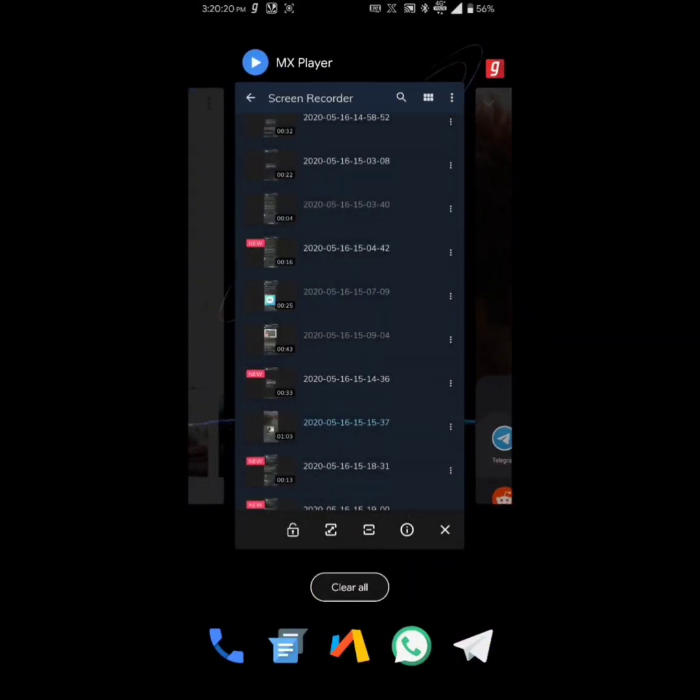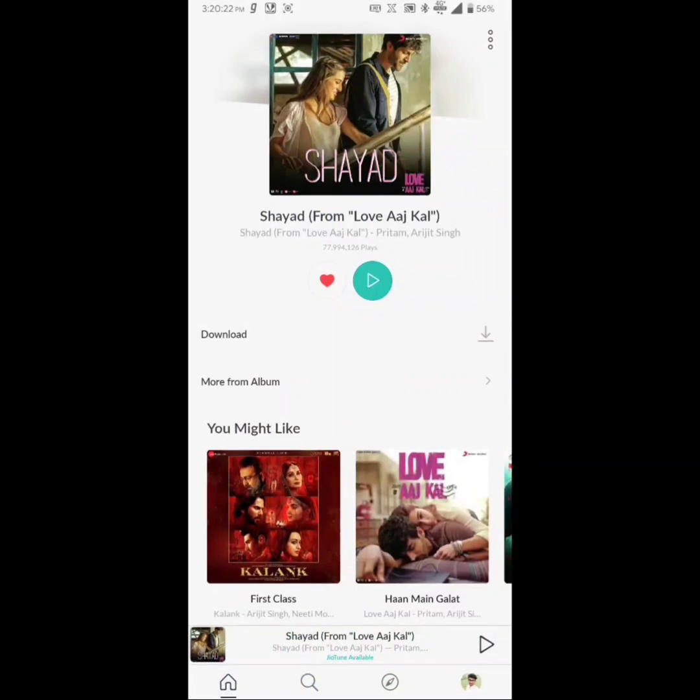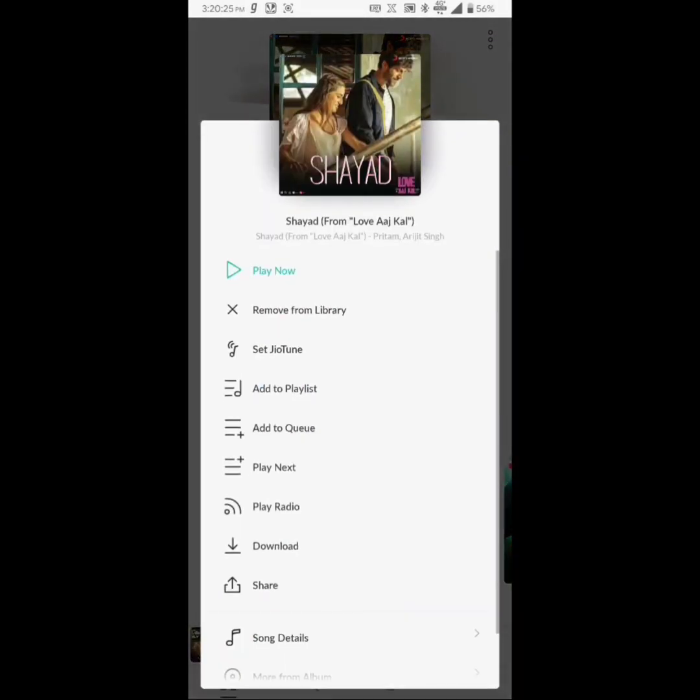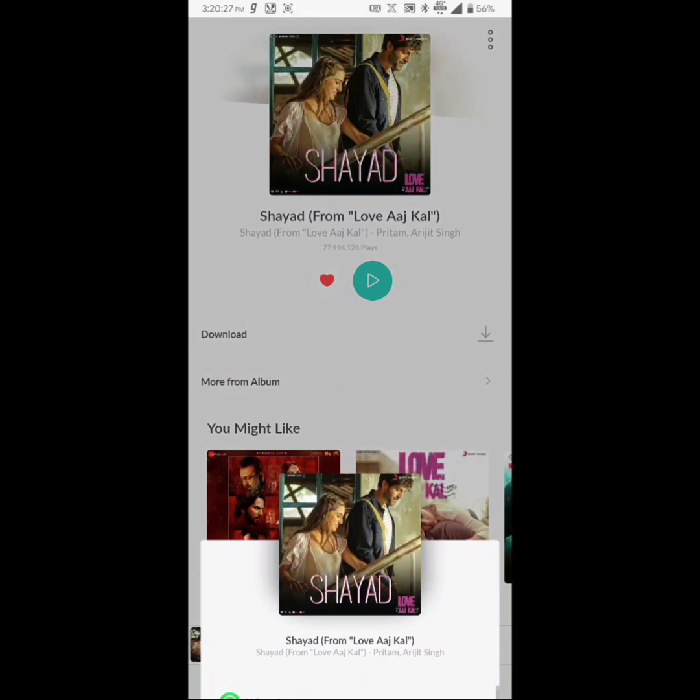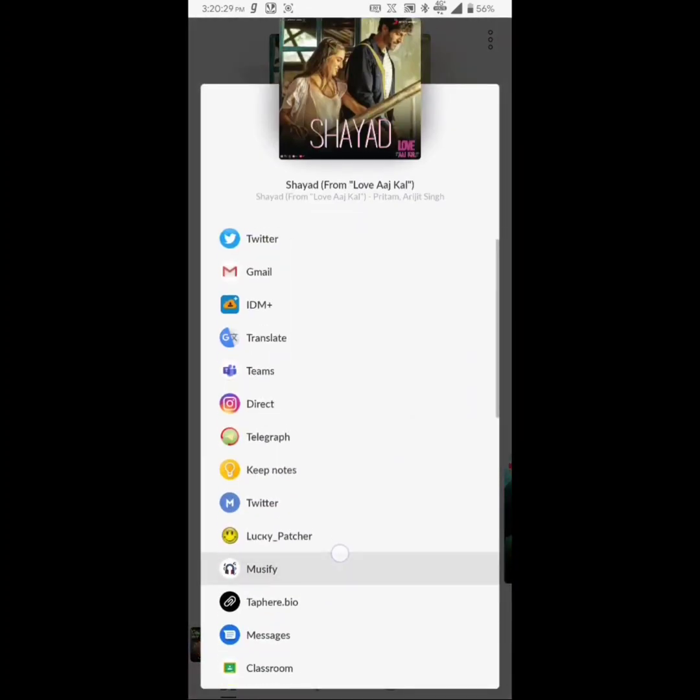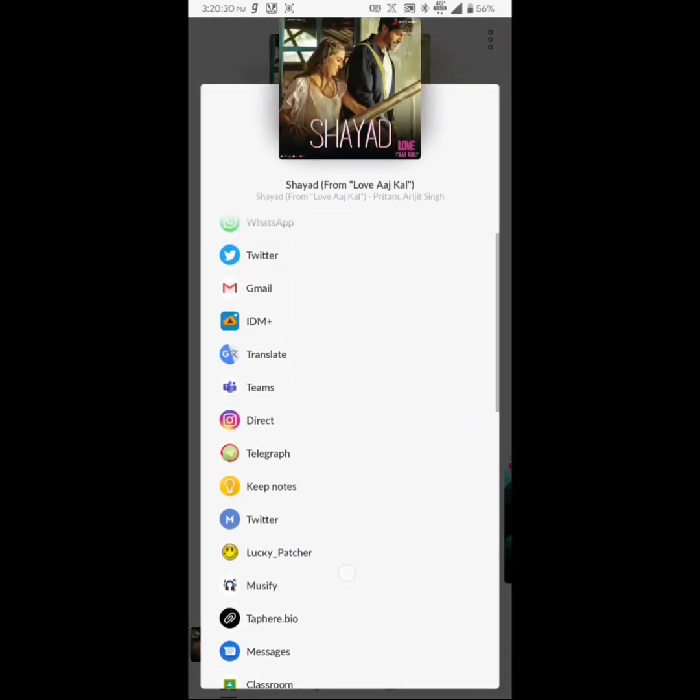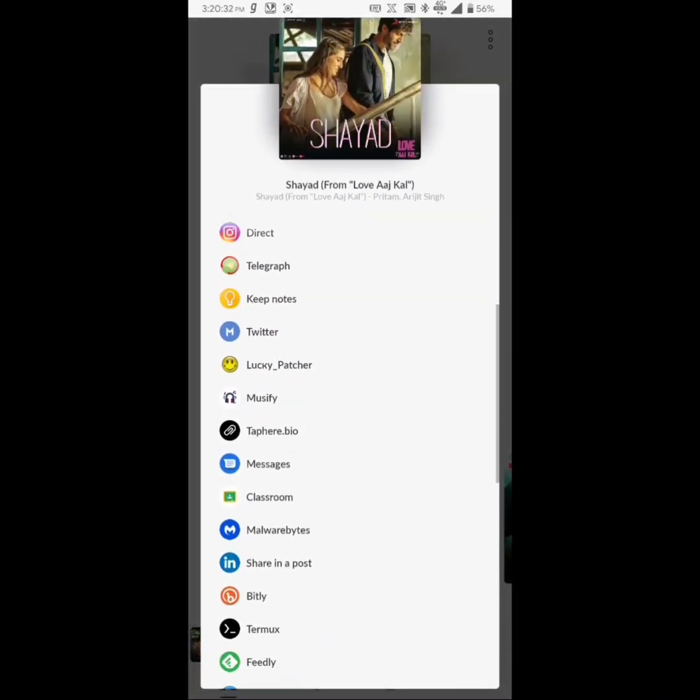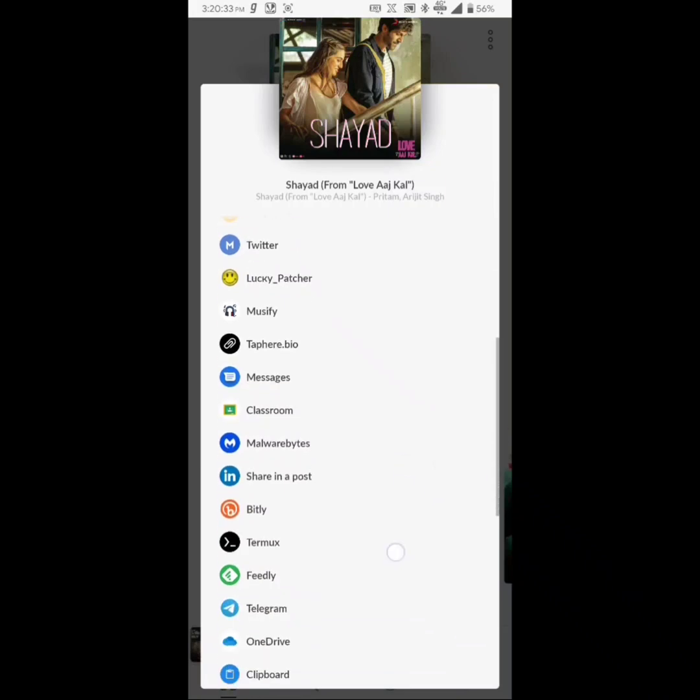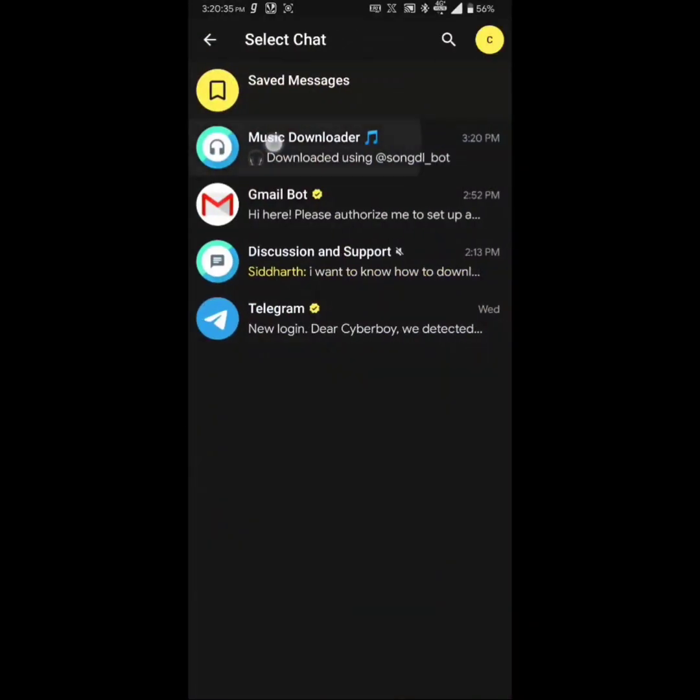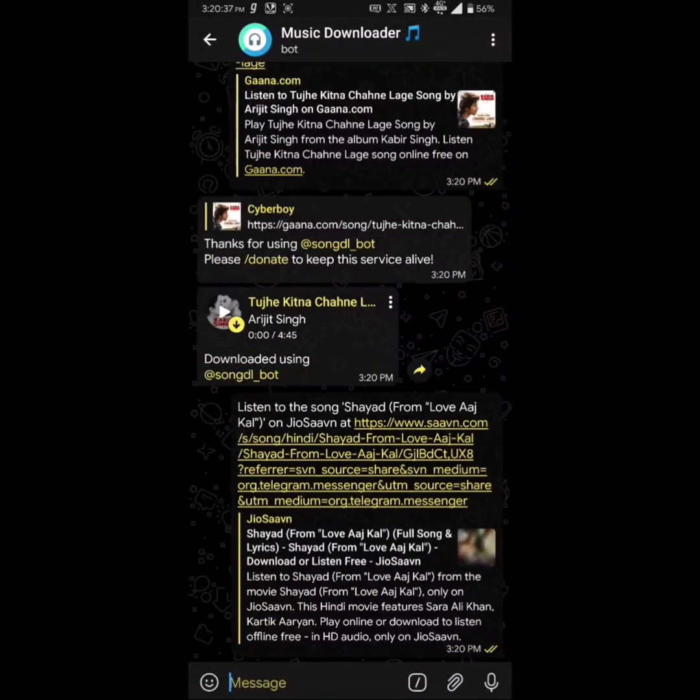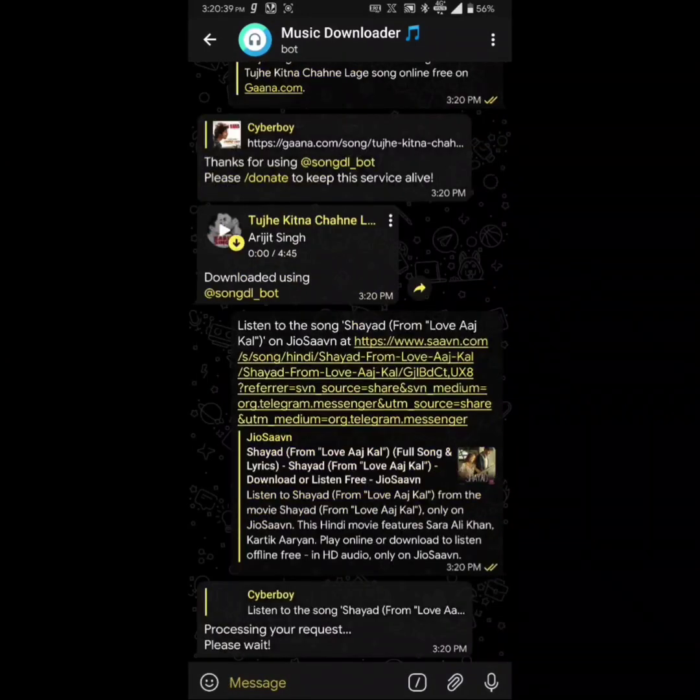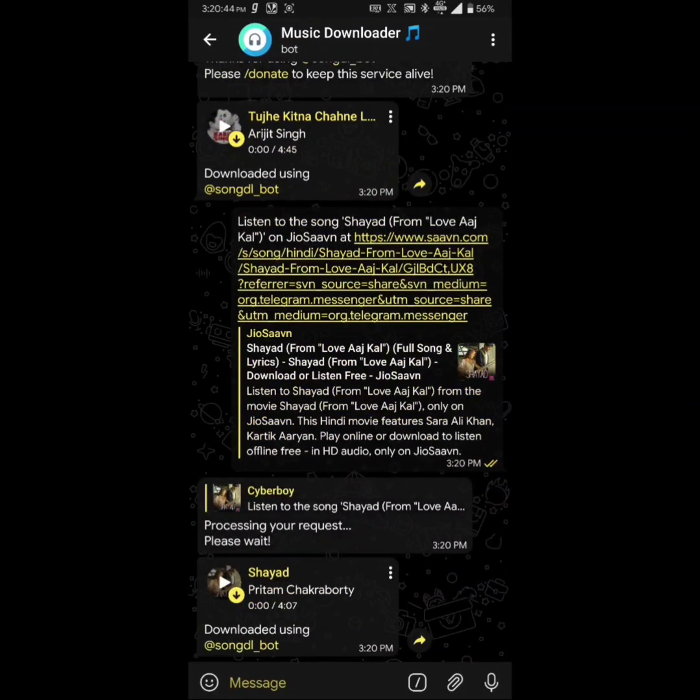Now let's try another service. We will just share this from here, but this time we will not share it with Musify. We will share it with the bot. It's processing, and yeah, we got the lyrics on. That's great.